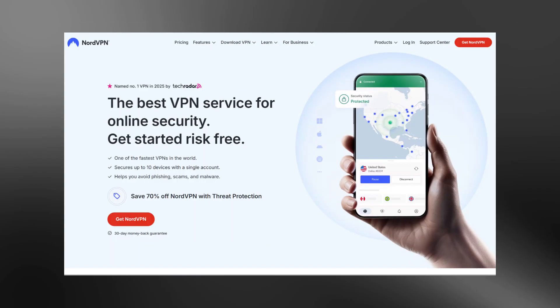Before we begin, if you're looking for a faster and more reliable VPN, check out the link in the description to try NordVPN at a great price. I'll talk more about why I recommend it later in this video.